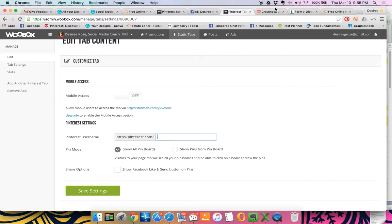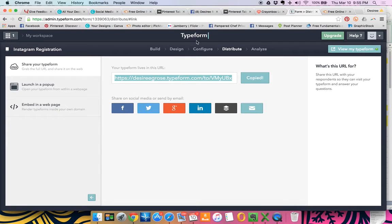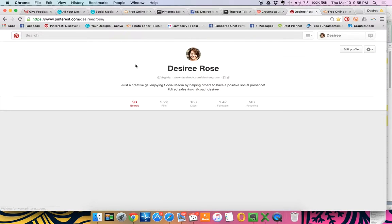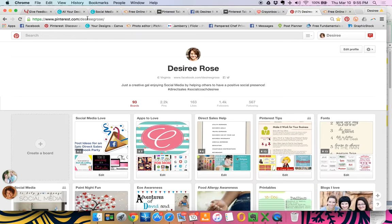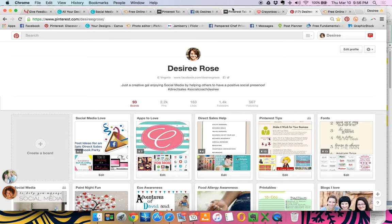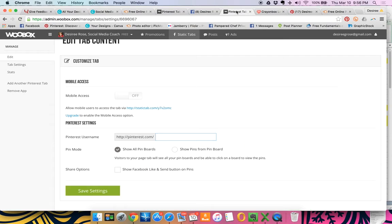So if you don't know that, the way to do that would be to go over to your Pinterest account and it's going to be the address slash and whatever your name is. So mine's Desiree G. Rose.